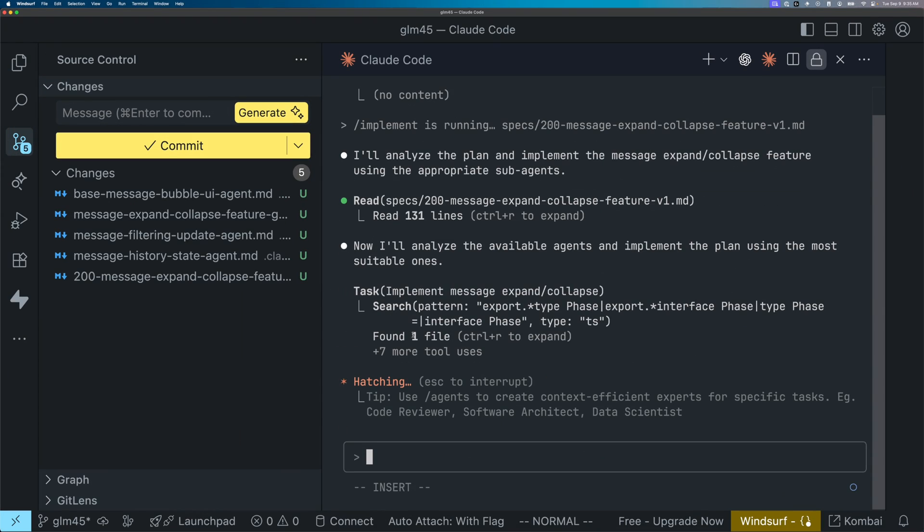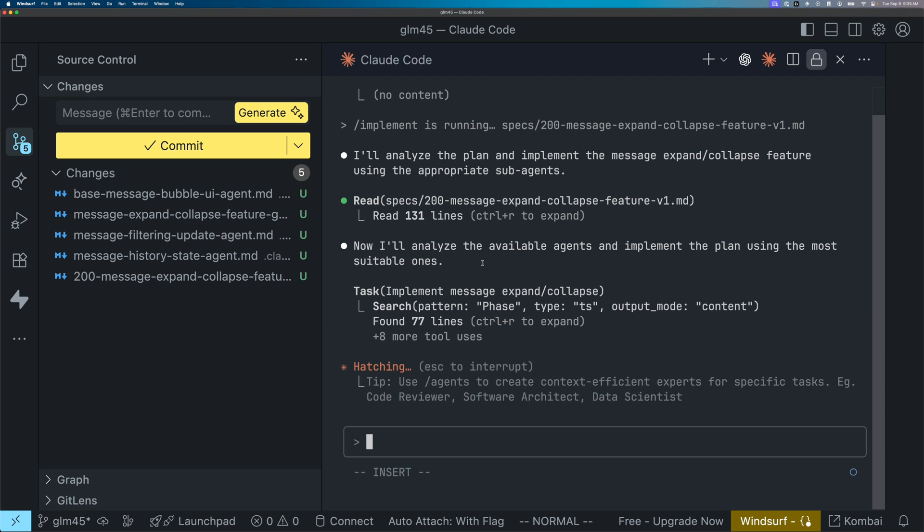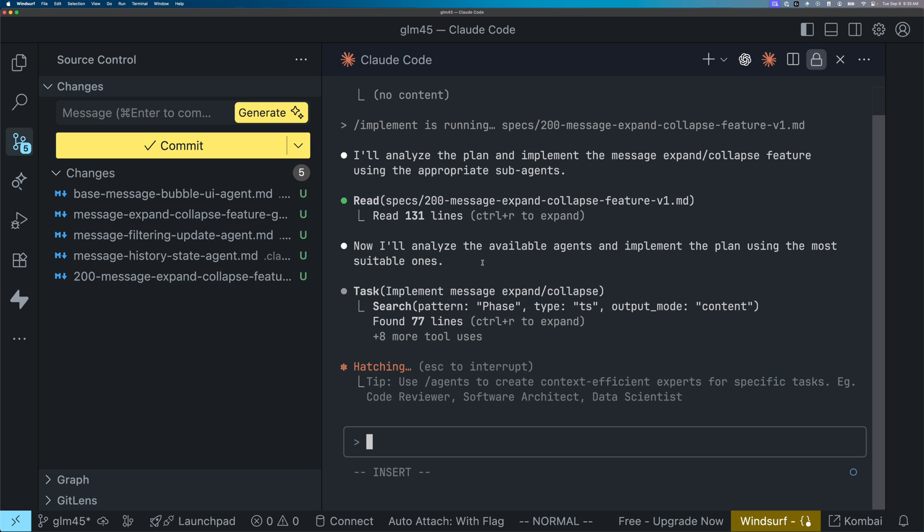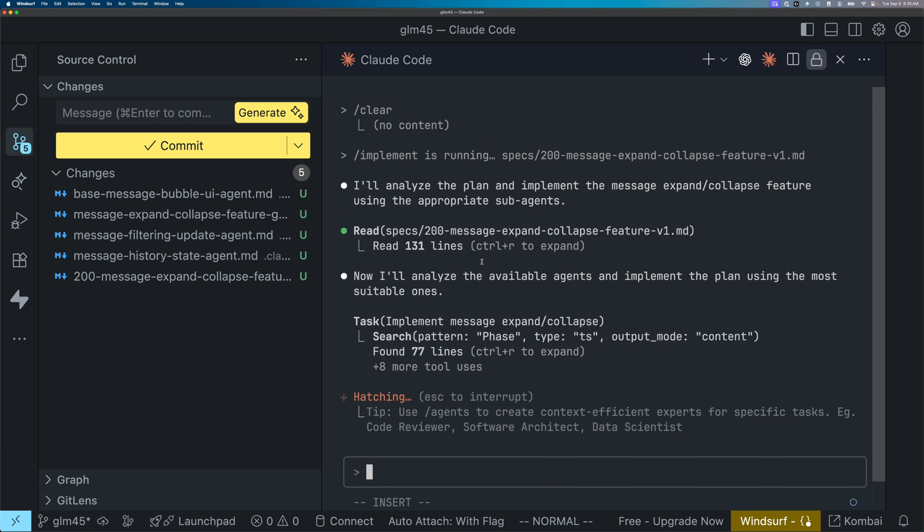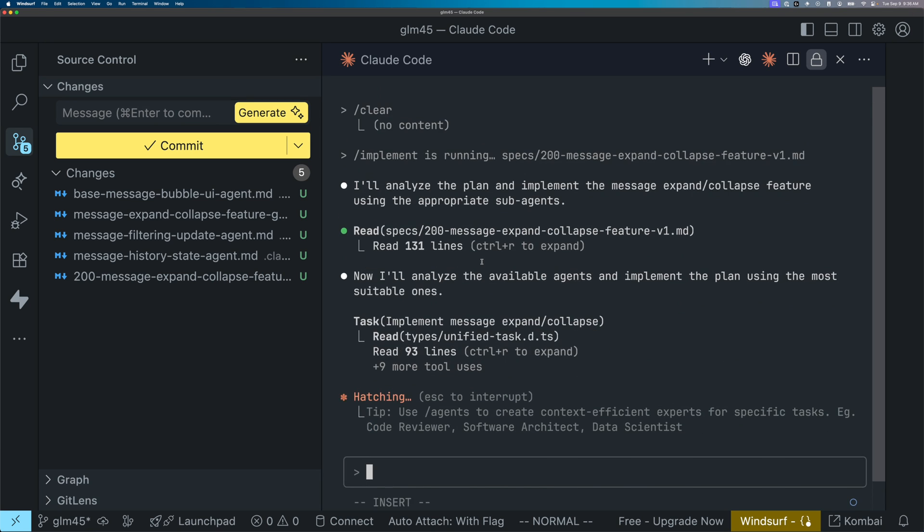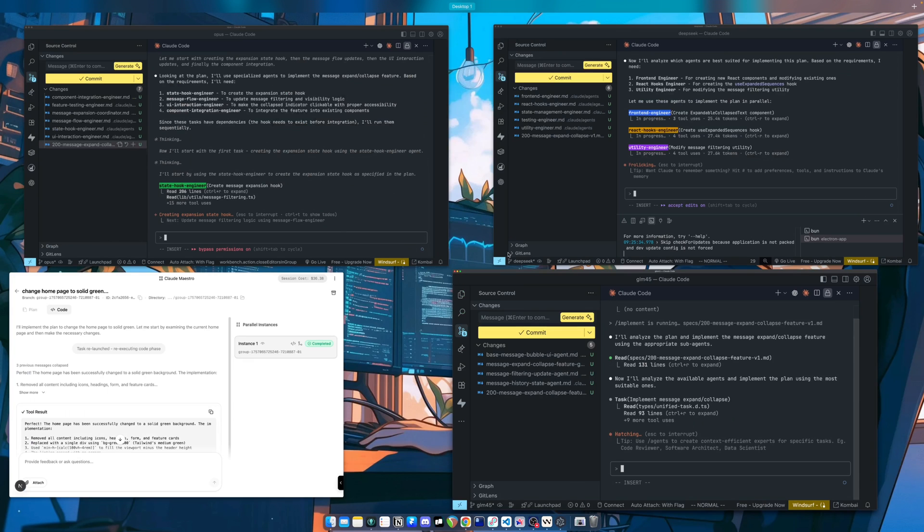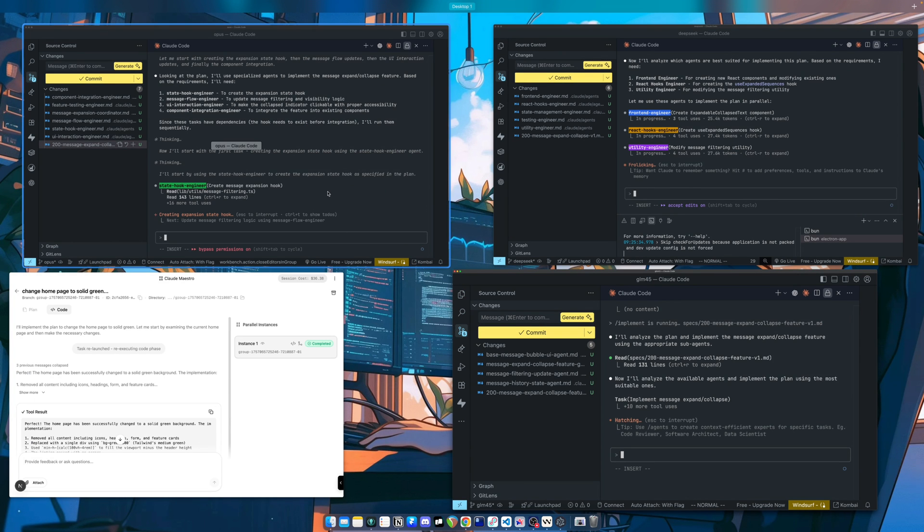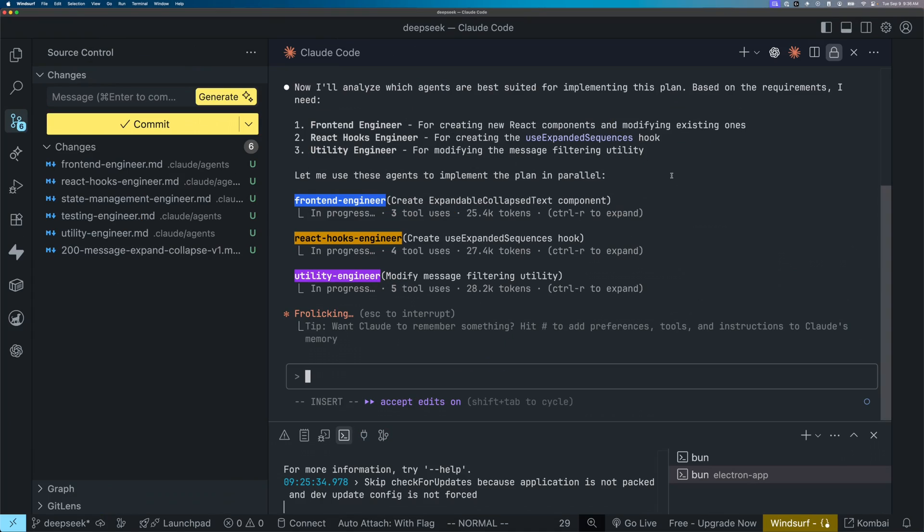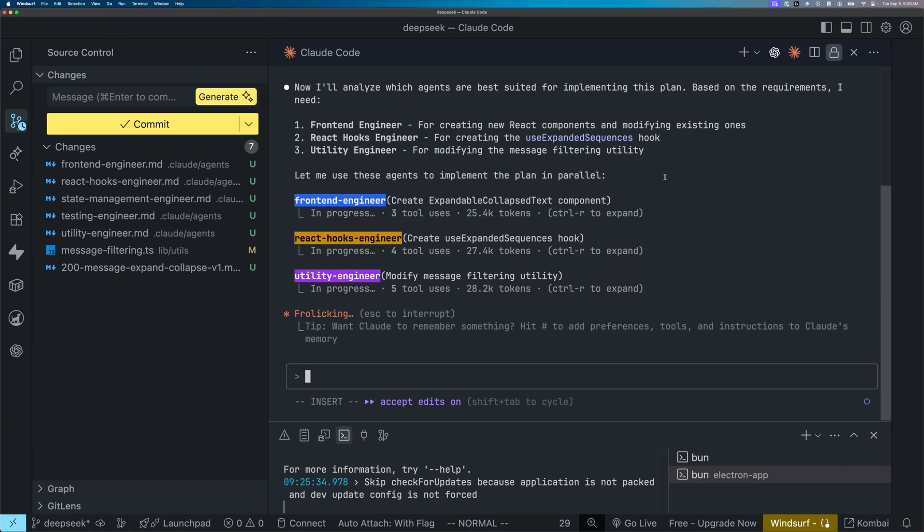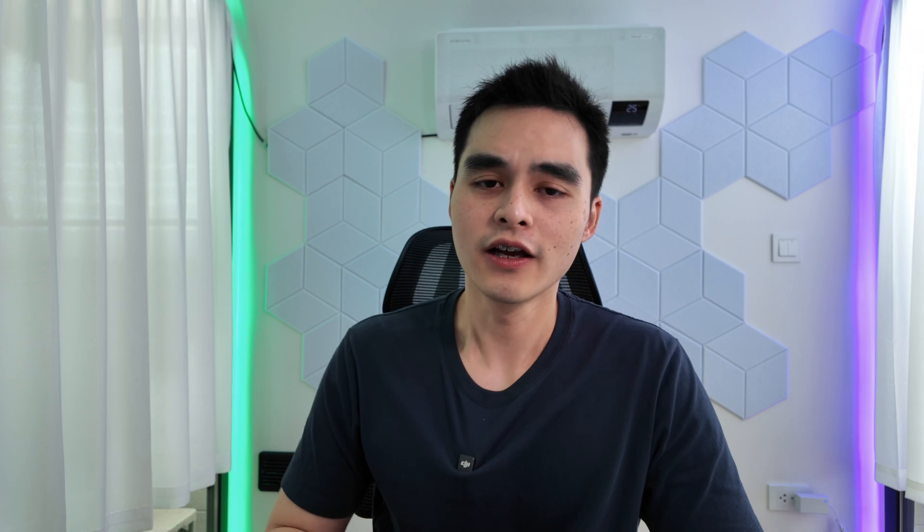However, GLM 4.5, as you can see, and I've actually run, this is not the first time I'm running this test, by the way, I've ran this test multiple times now. And every single time, GLM 4.5 has failed to invoke sub agents, if it's not explicitly told to. And I'm actually not 100% sure why that is.